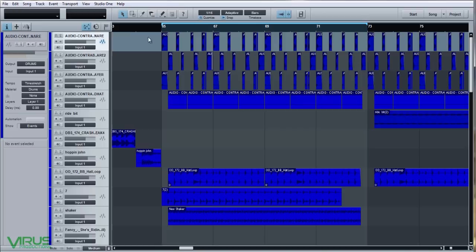This break is a bounce-out from another project, brought back in and put into a different arrangement. As you can see the kick, the snare, and the kick layer are all individual, and the hat groove is a consolidated piece of audio I've selected just to help in the arrangement process.